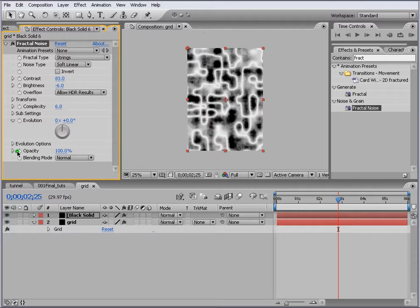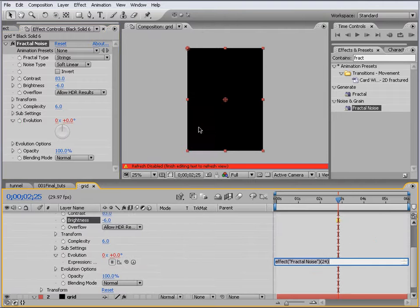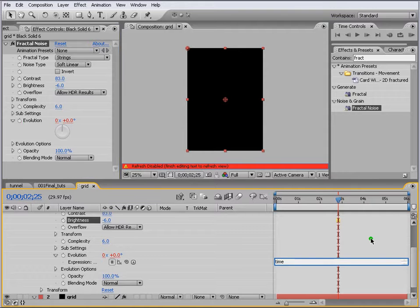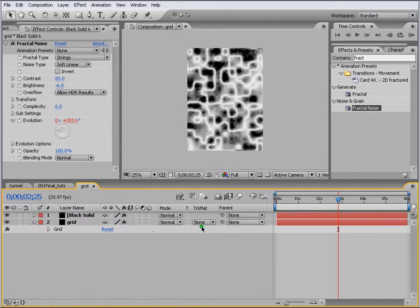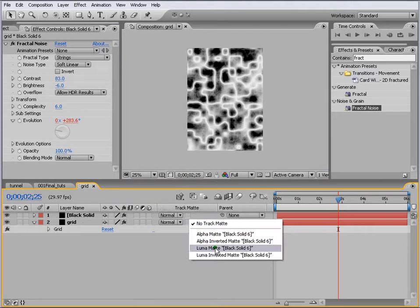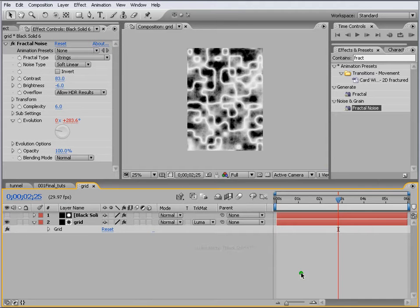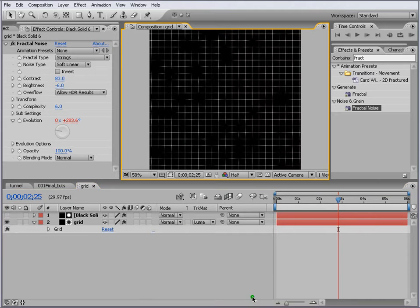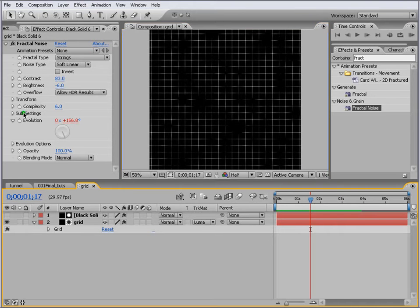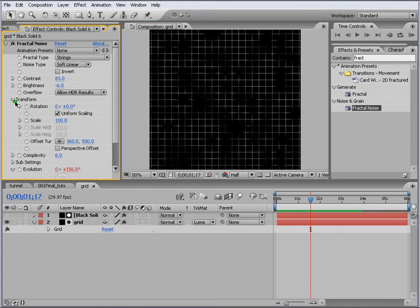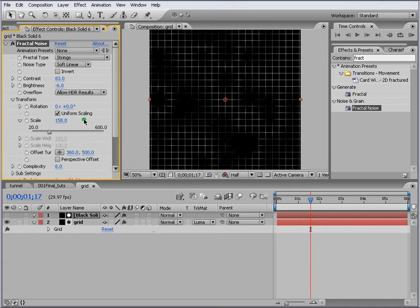Again we put a small expression here, Alt and click on the Evolution, and we put the same expression time times 100. Change the track mat to Luma Matte so the reason I did this is because I don't want to see the full grid, I just want some parts of it. Also you can increase the scaling here, and now when you go back you'll see that our grid is applied as well, good effect.